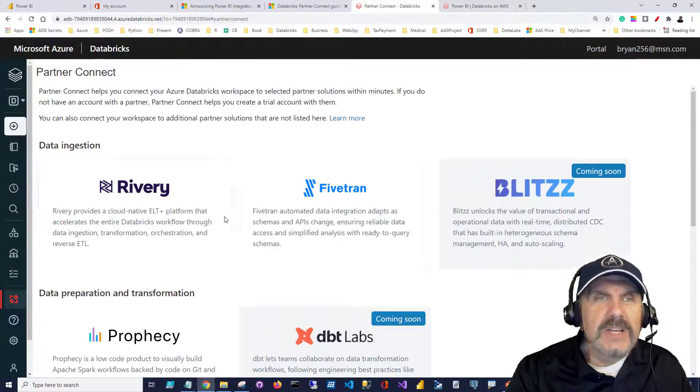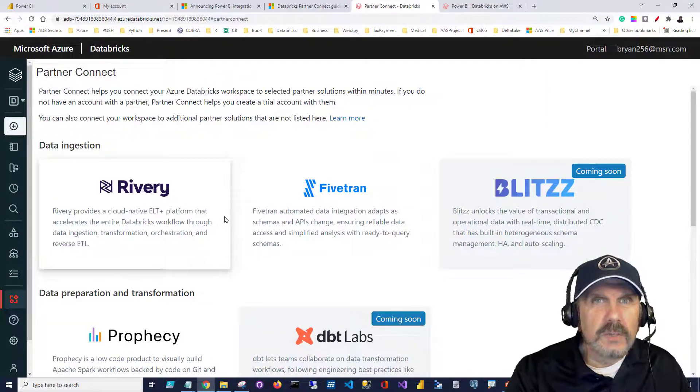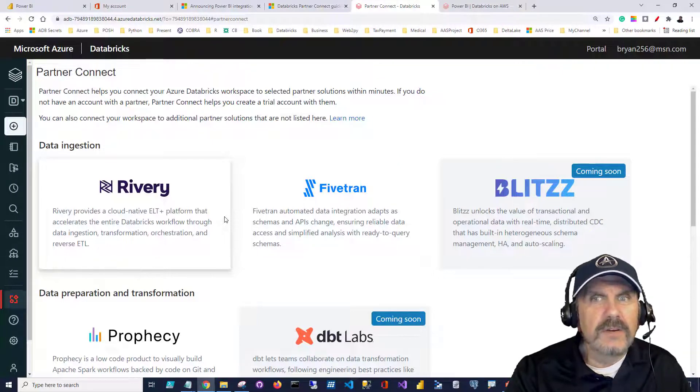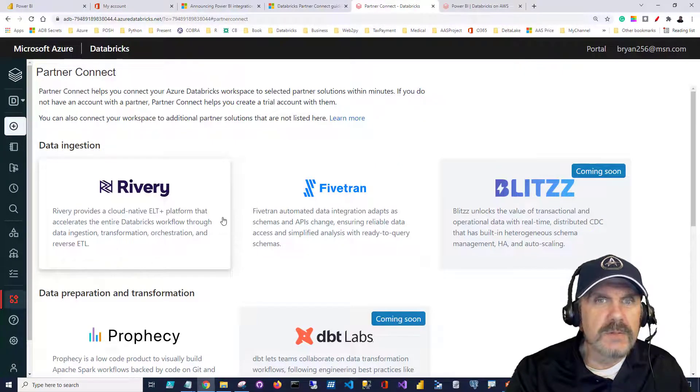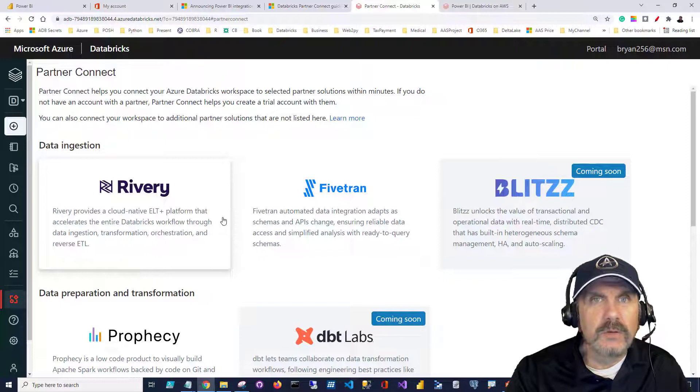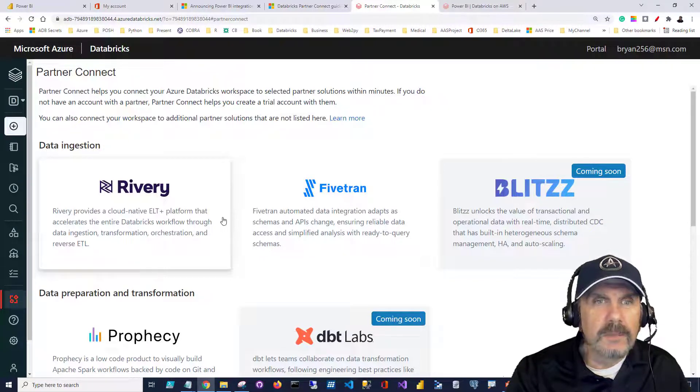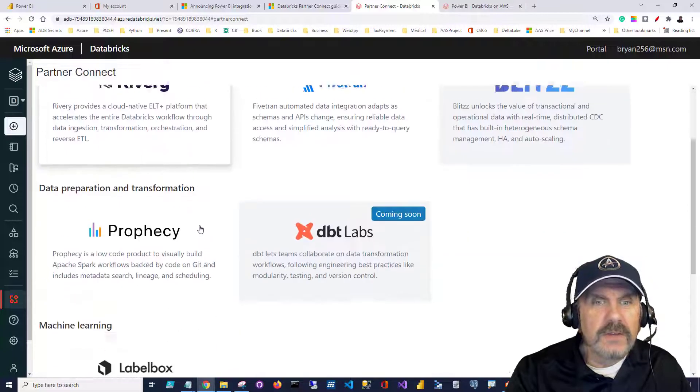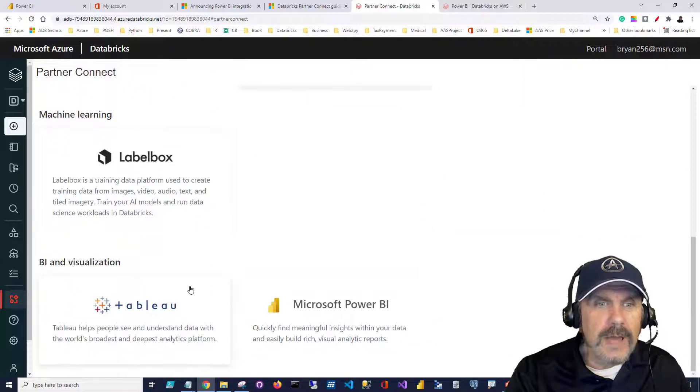You want to click on Partner Connect, and the idea behind Partner Connect is that it's really sort of the expansion on the idea of Data Lakehouse. Lots of different services and things that Databricks wants to be able to enable you to easily connect to and integrate into your pipelines, so they've added this service.